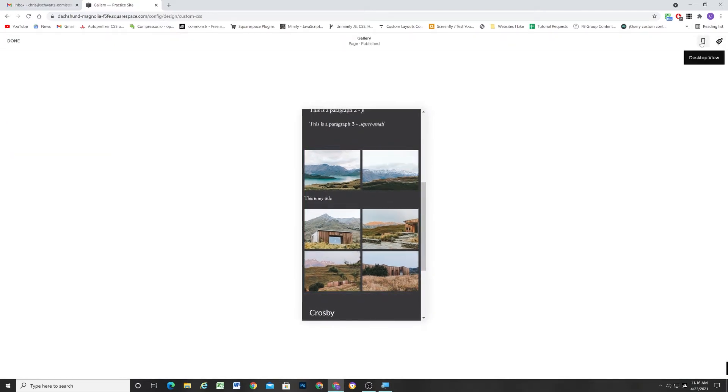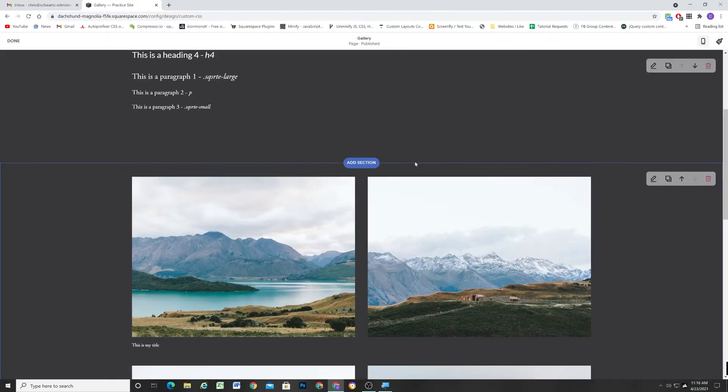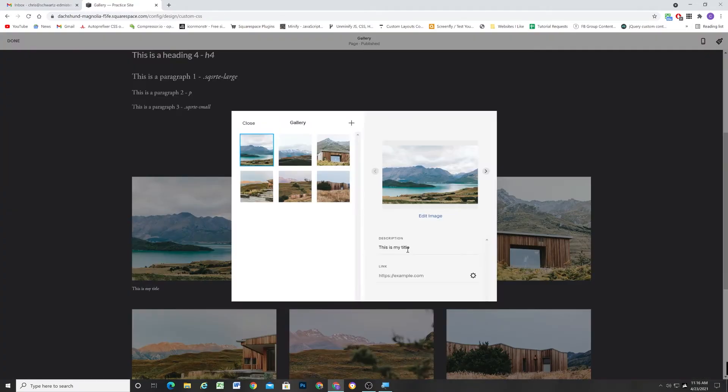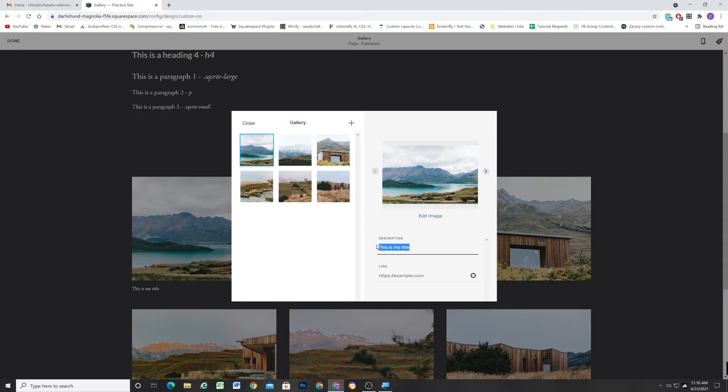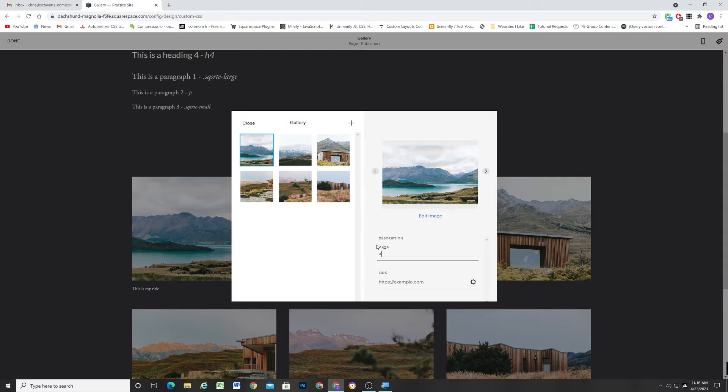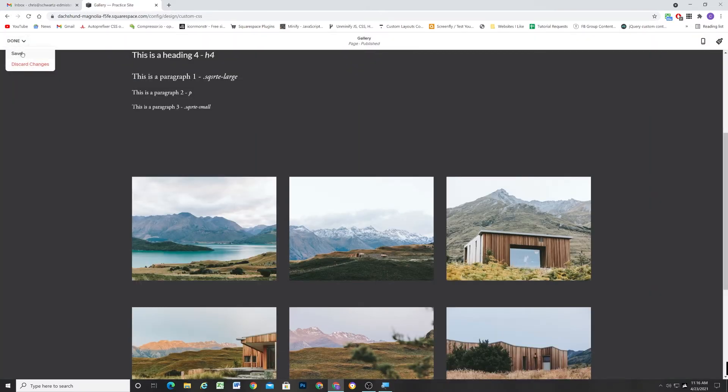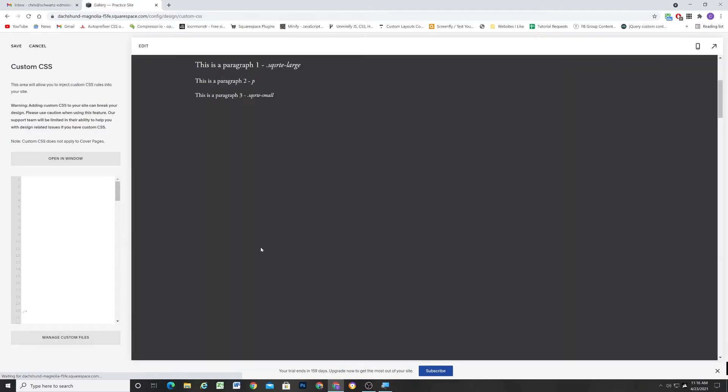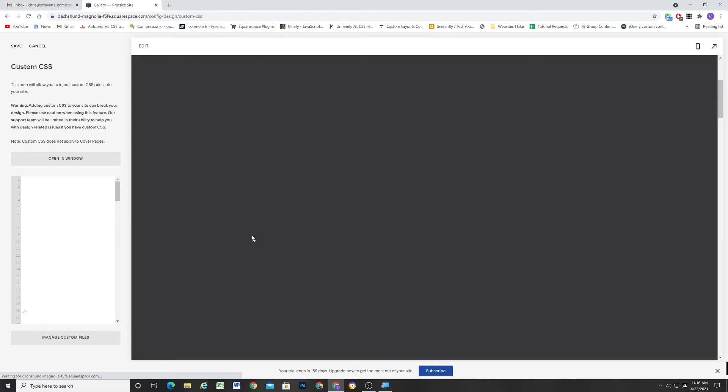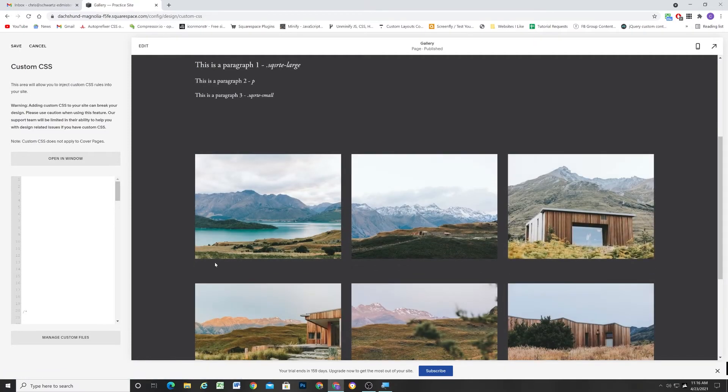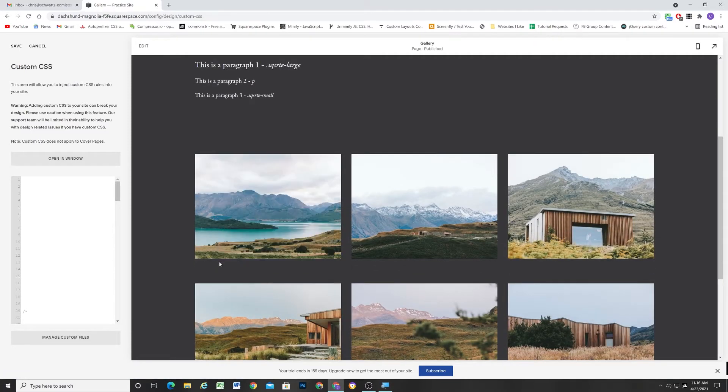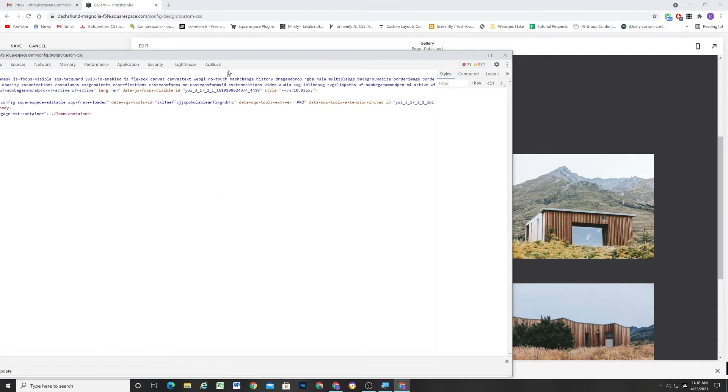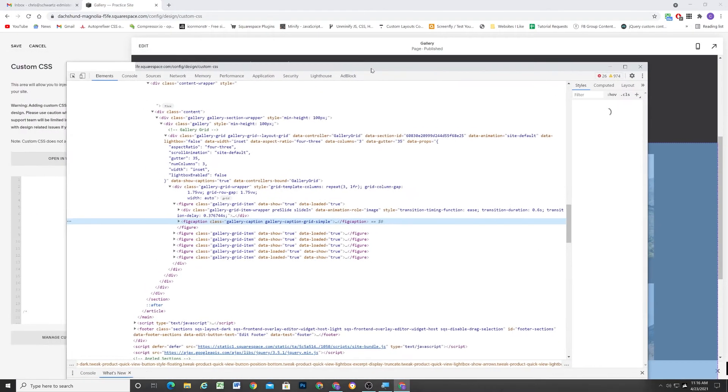I'm going to go ahead and edit this. So what I'll do is I'll just put a closing paragraph tag and then I'll put an opening paragraph tag. And I think that'll better illustrate what I'm talking about. So if I save that, we can now see that there's no caption down below. But the HTML structure will have changed for the caption.